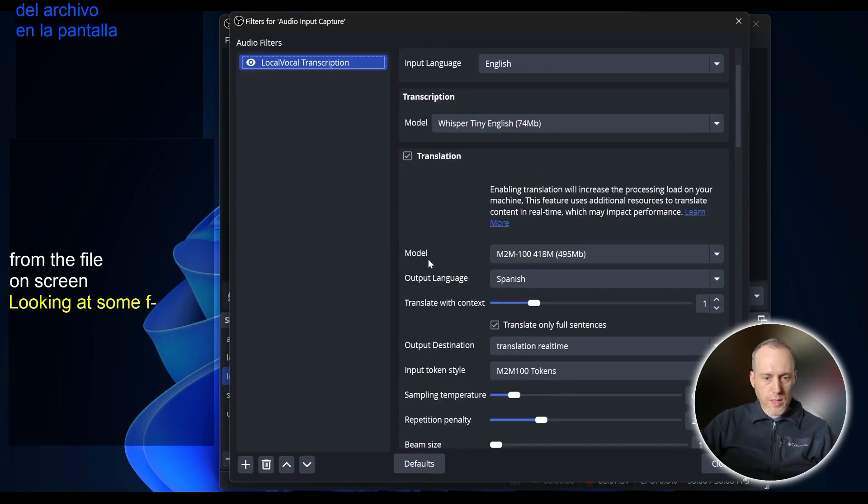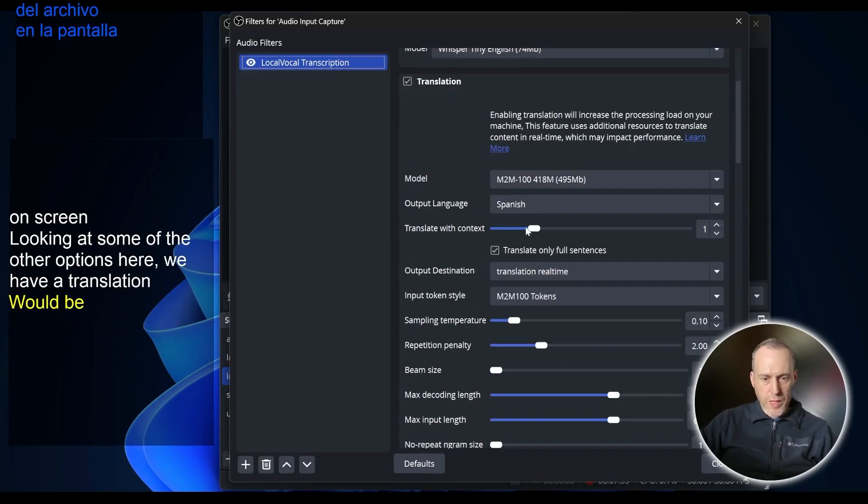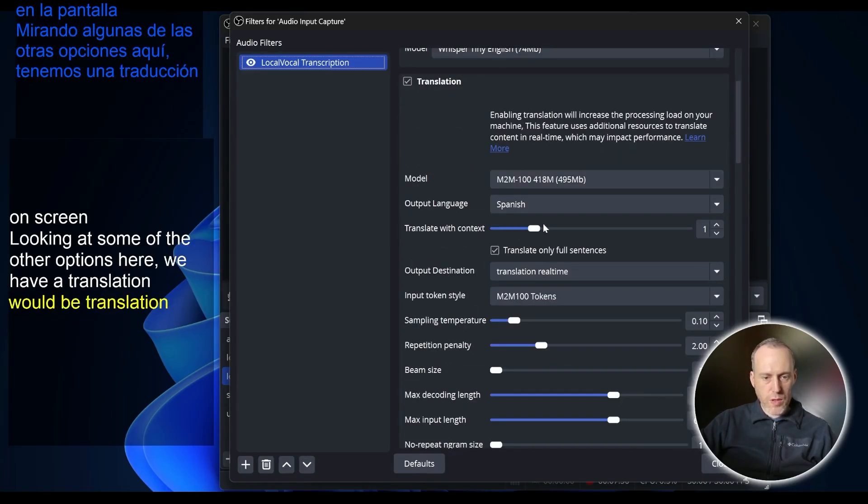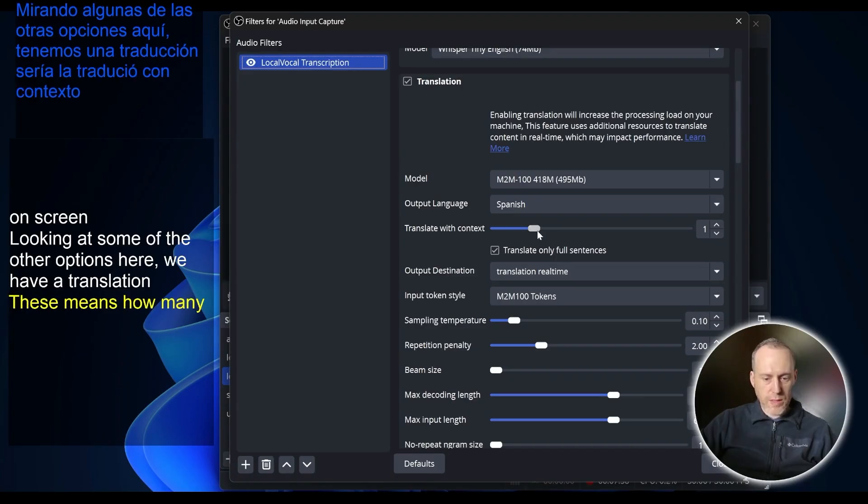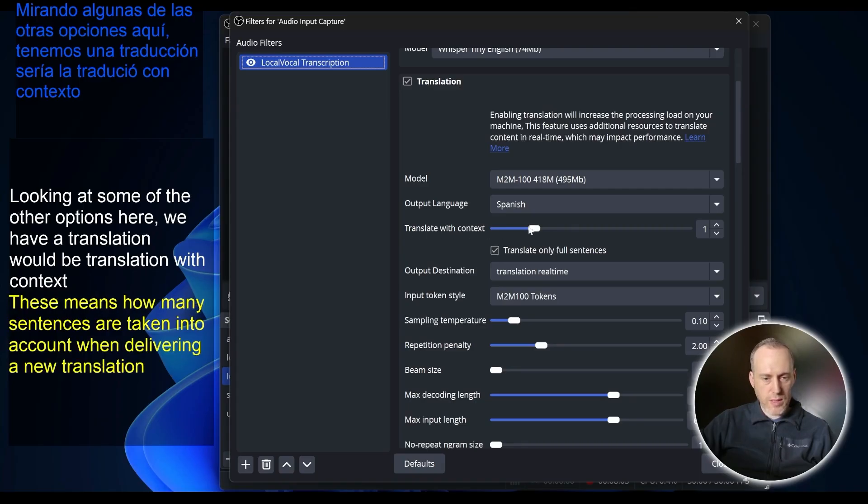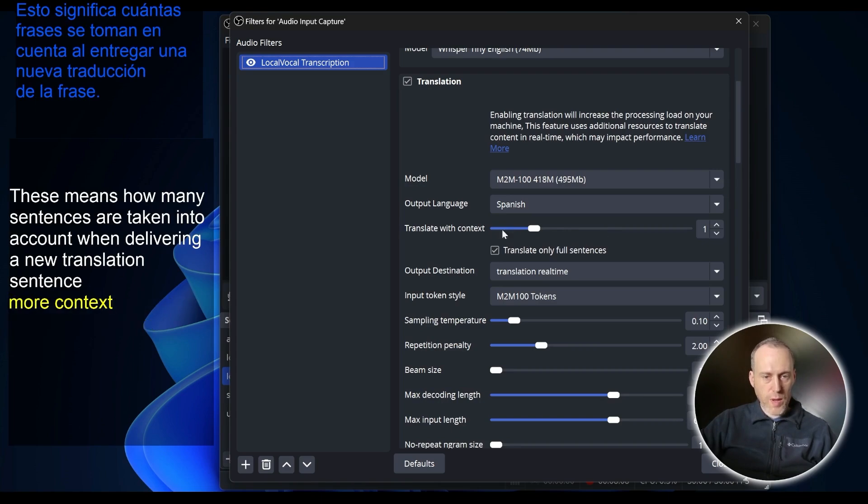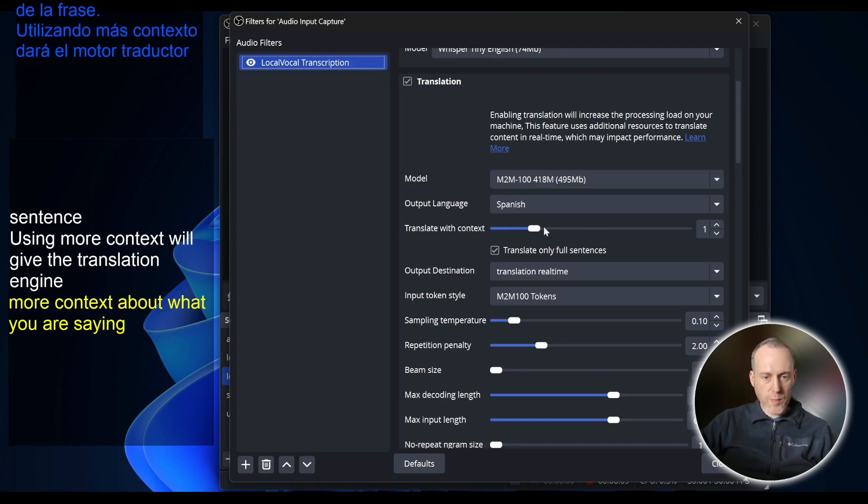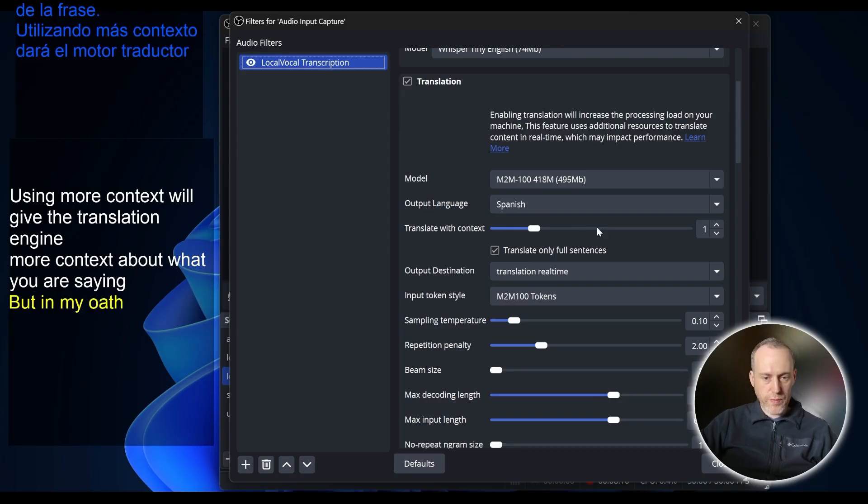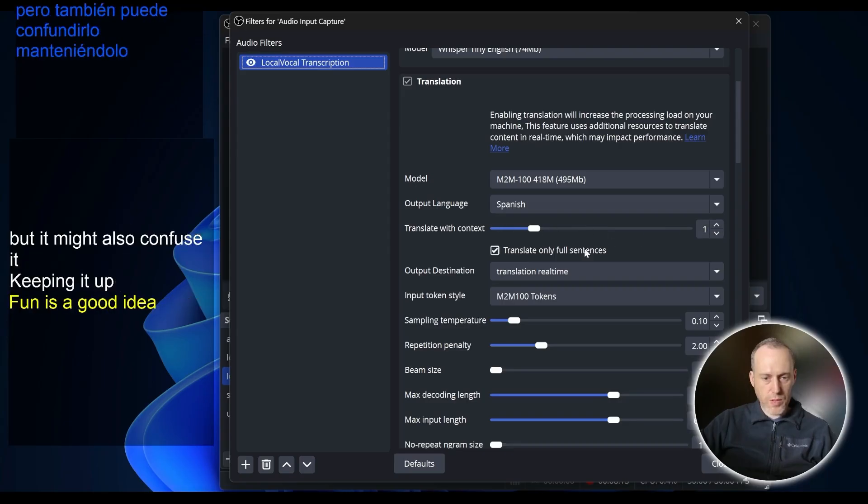Looking at some of the other options here we have for translation would be translation with context. This means how many sentences are taken into account when delivering a new translation sentence. Using more context will give the translation engine more context about what you are saying, but it might also confuse it. Keeping it at one is a good option.